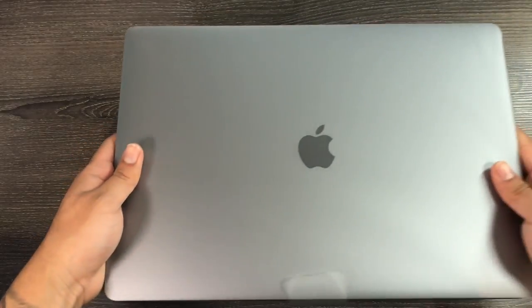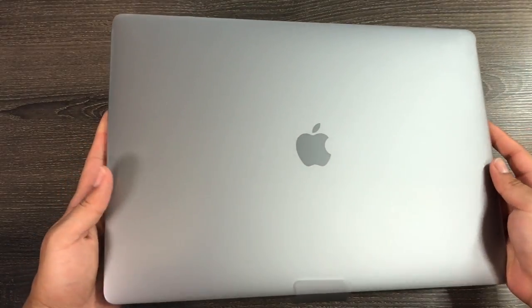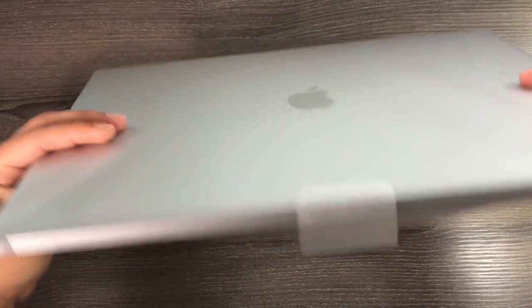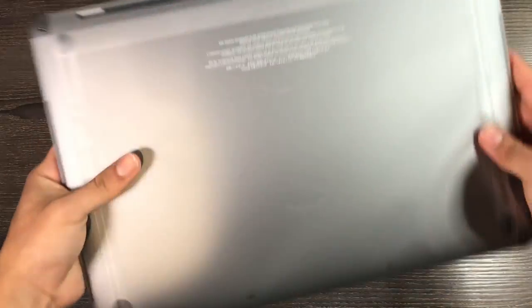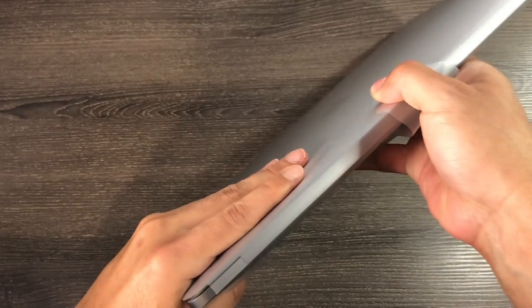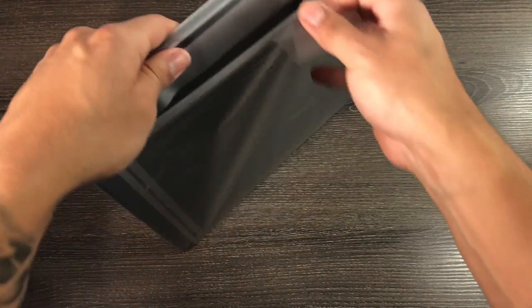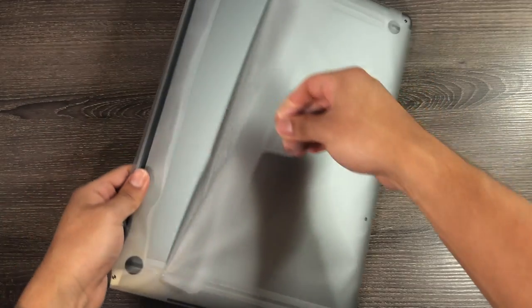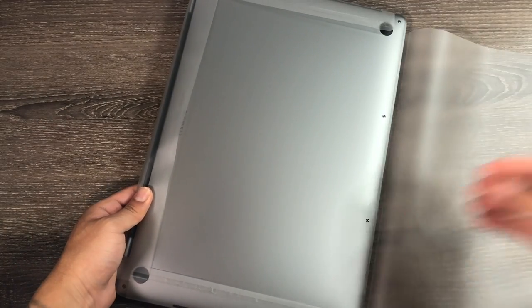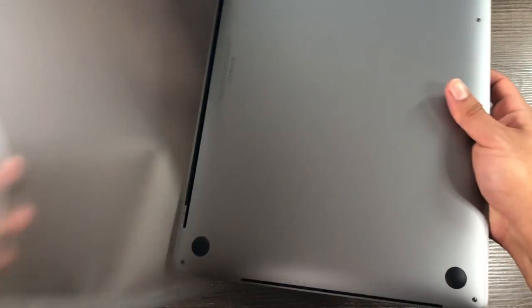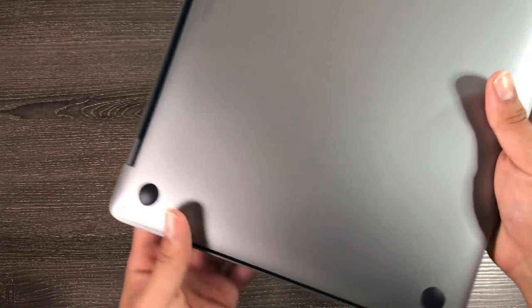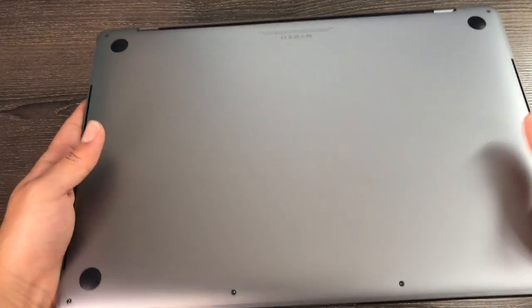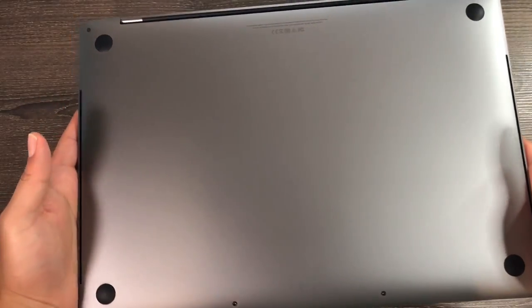Here we have the space gray 15-inch MacBook Pro. Let's take this plastic out. I'm going to be very careful here - very satisfying. Pull it right out. Love the finish, it's definitely lightweight for the size.